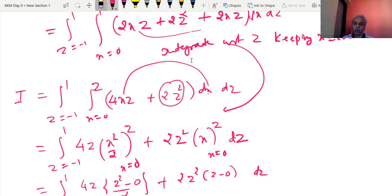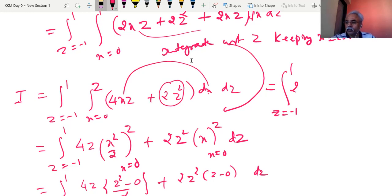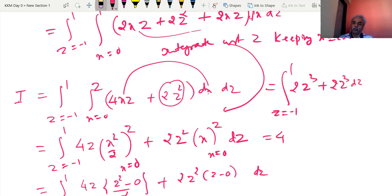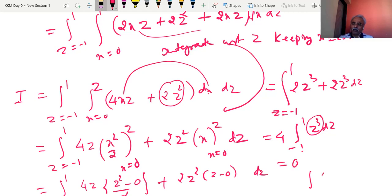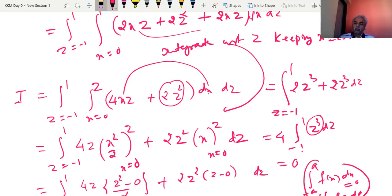Whenever it is an odd function from −a to a, you can directly write 0, because ∫₋ₐᵃ f(z) dz = 0 if f is odd. z³, z⁵, z⁷, sin z — all are odd functions. So the answer is 0. Please note down this property.